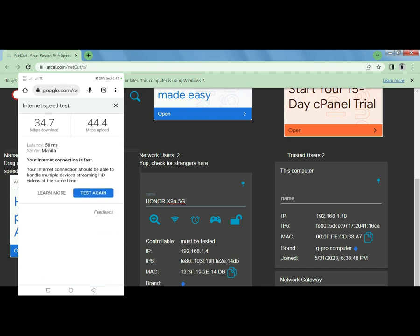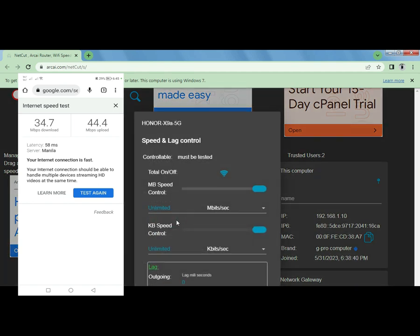Alright, so we're done with the speed test. Let's proceed to the NetCut here and then let's set our Honor X9a minimum speed test. Let's do 2 Mbps here.